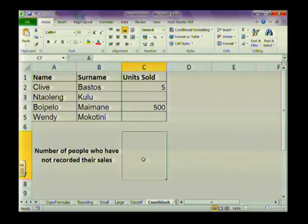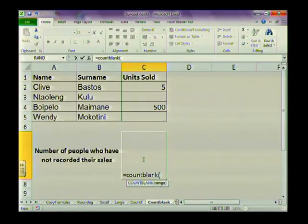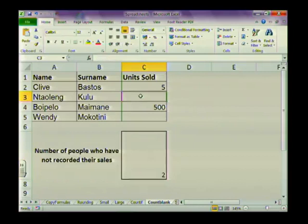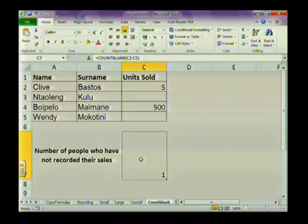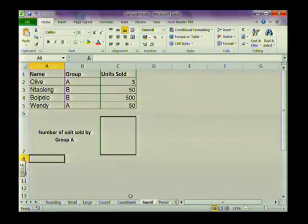For COUNTBLANK — to count people who haven't recorded their sales — type equals COUNTBLANK, open brackets, highlight the range. There's no criteria needed; it's already in the function name. Close brackets and press Enter. Here it shows two blank cells. Be careful though — a space is a character. If you go to a cell and type a space, the computer thinks only one cell is completely blank, even though it looks blank to us.